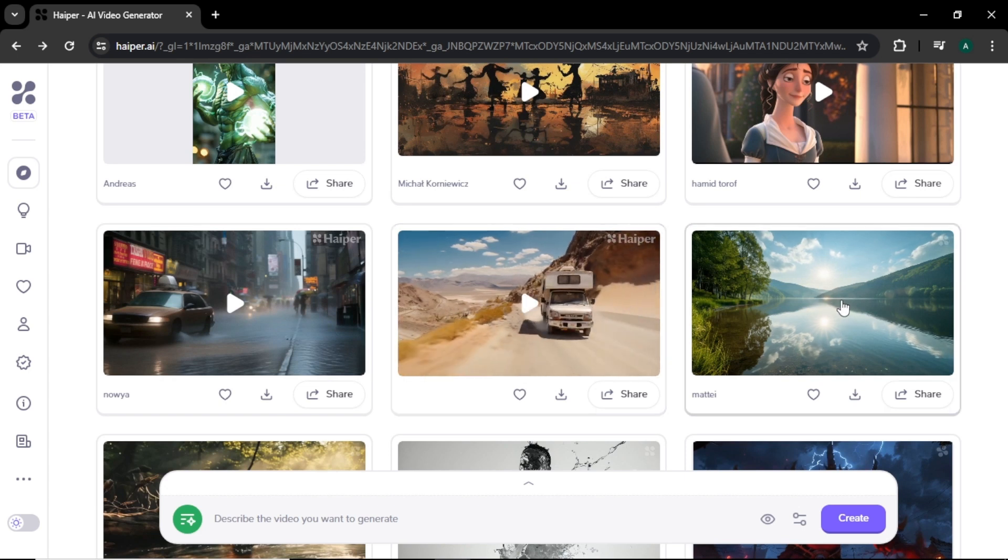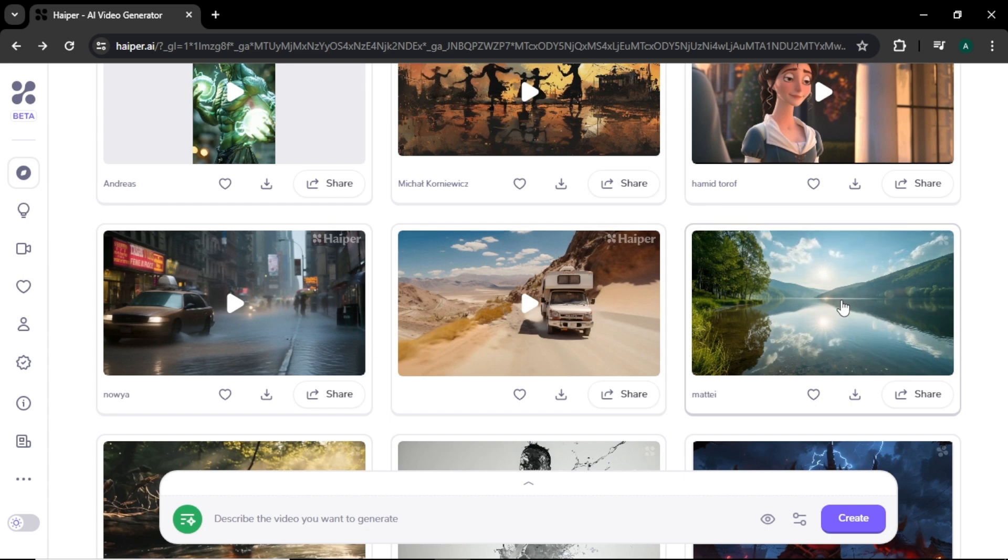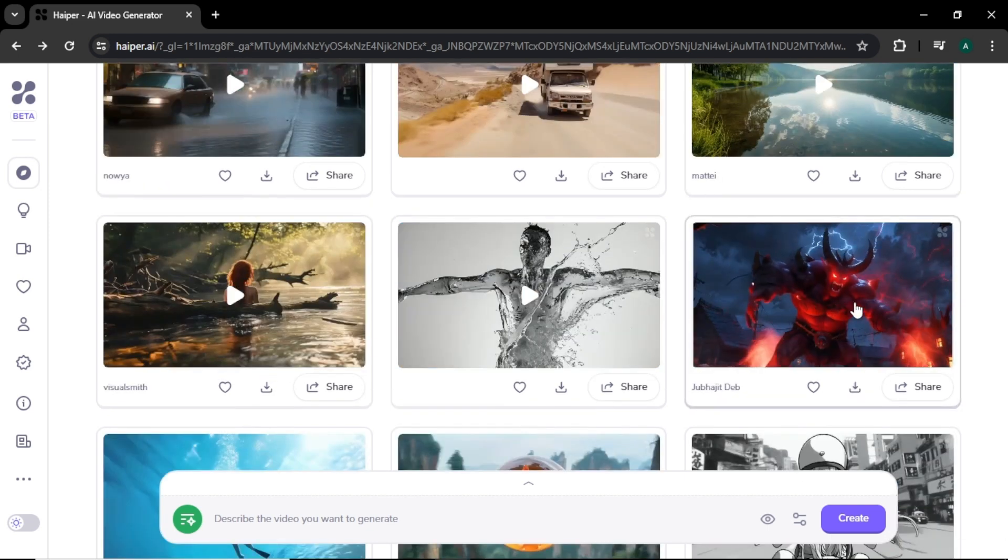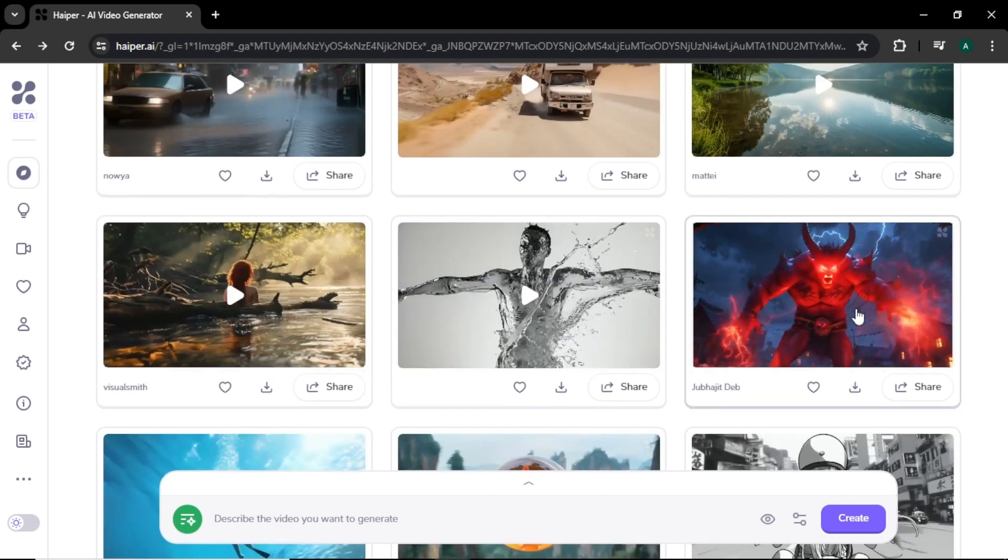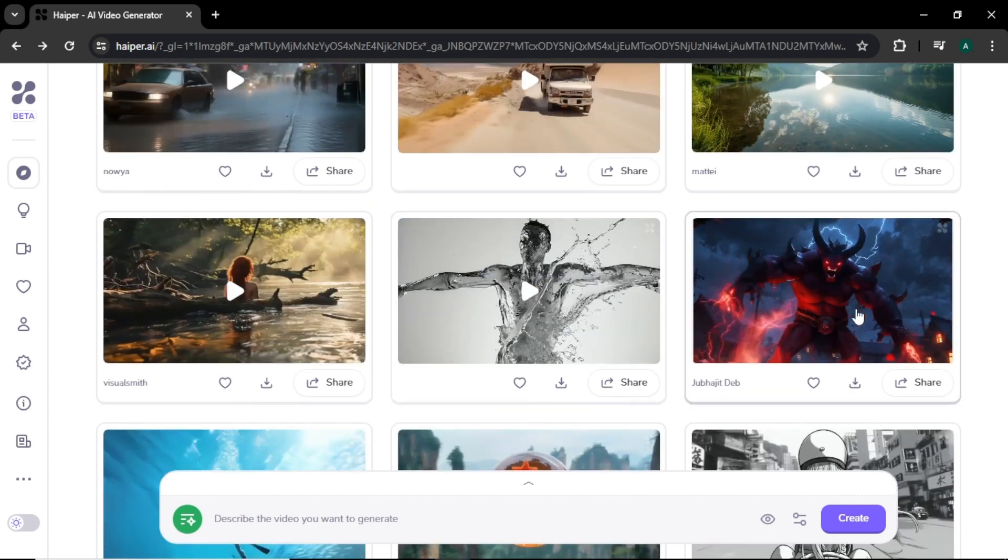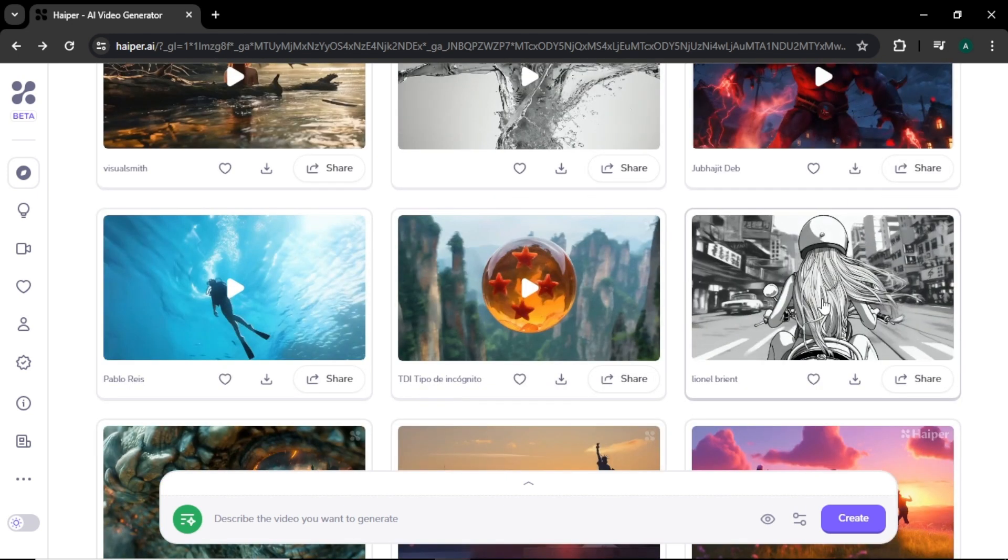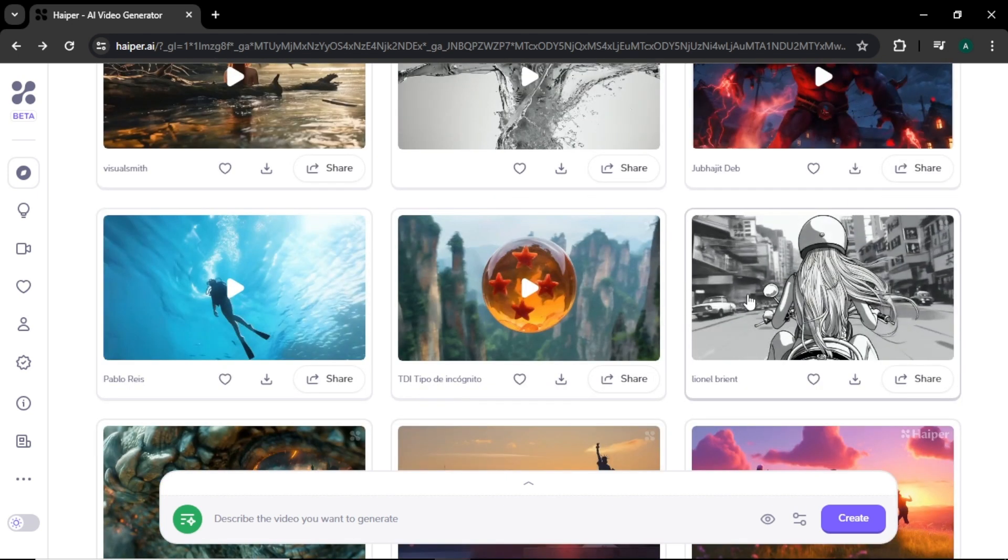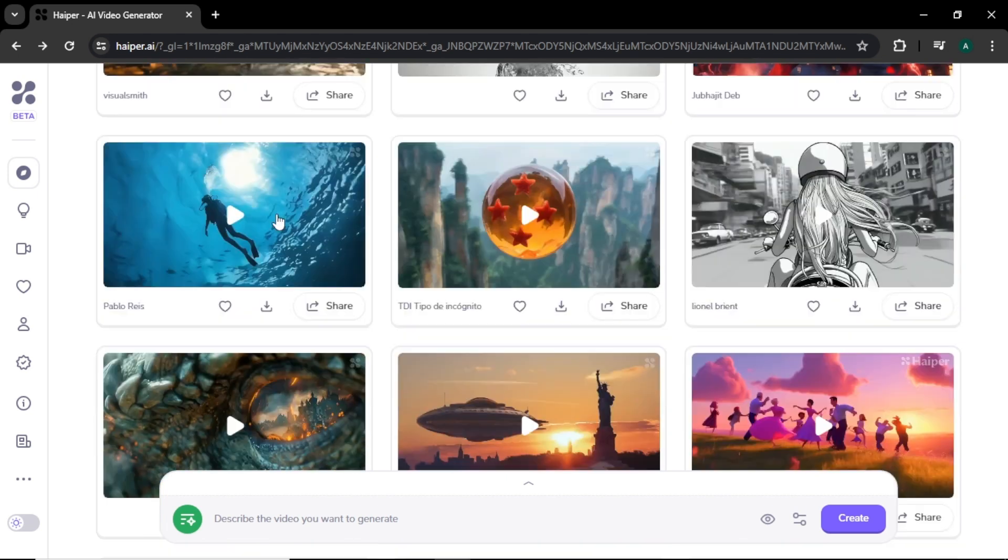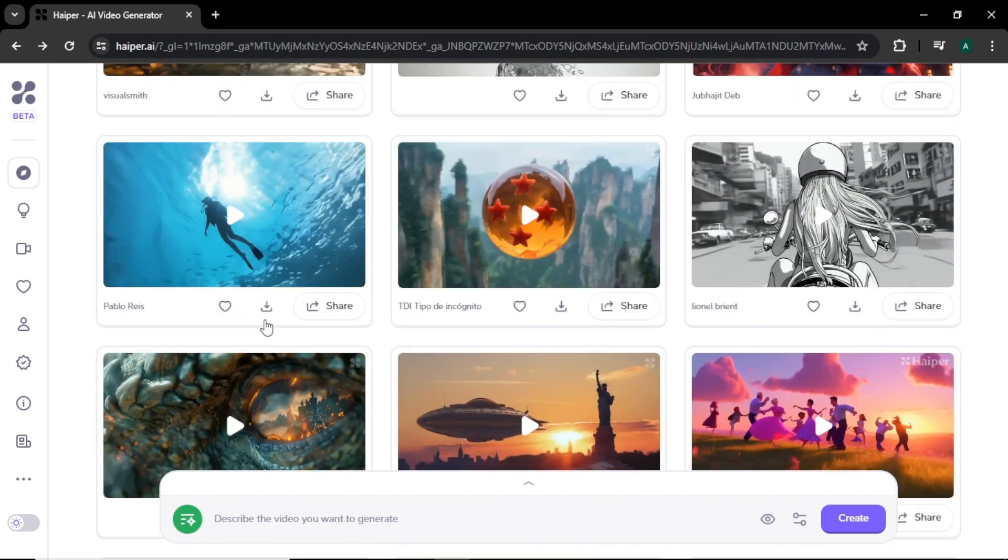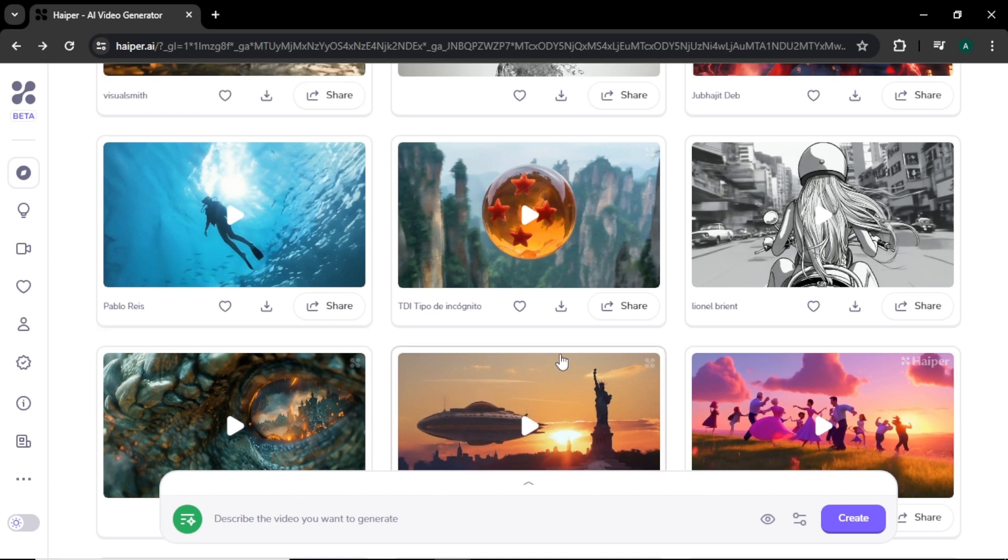Wow, these videos look super realistic and smooth. Not only realistic style videos, we can generate cartoon style videos like this, or comic or anime style videos like this. You can download any video you like by clicking this download icon here. I think these videos are very high in quality compared to the other AI tools in the market right now.